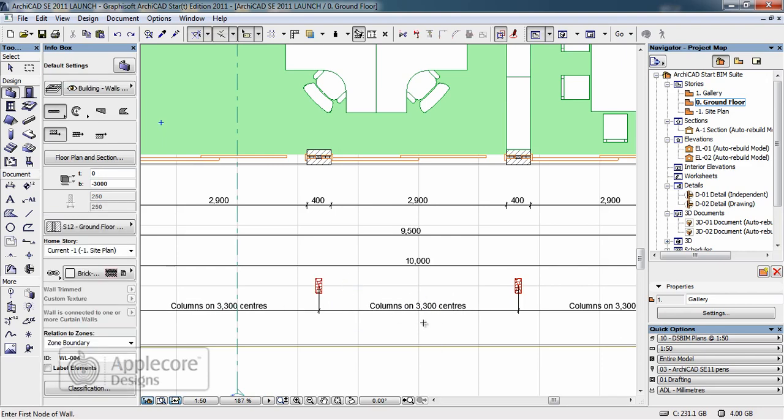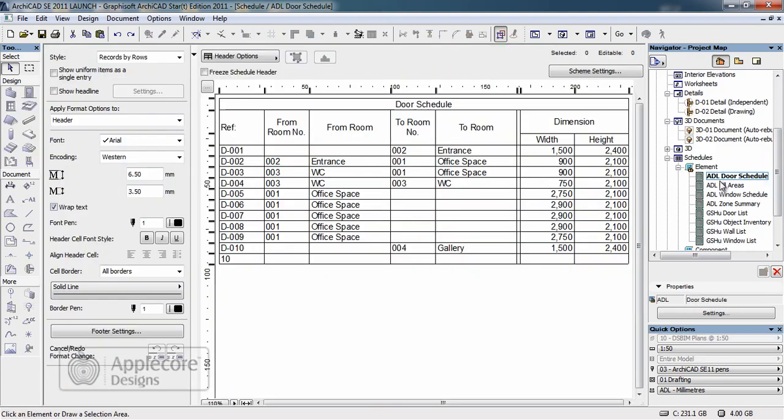As we've added some details to the windows and doors we'll take a quick look at the schedules. The first schedule we'll look at is a plain text schedule which gives us an indication of the doors, their ID numbers, which room they're to and from and their general dimensions.